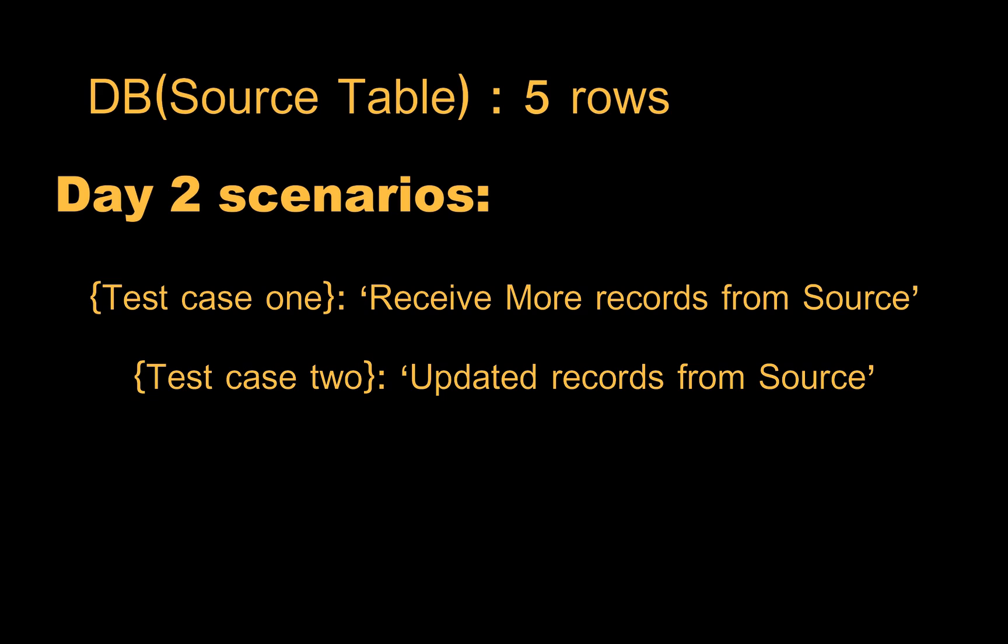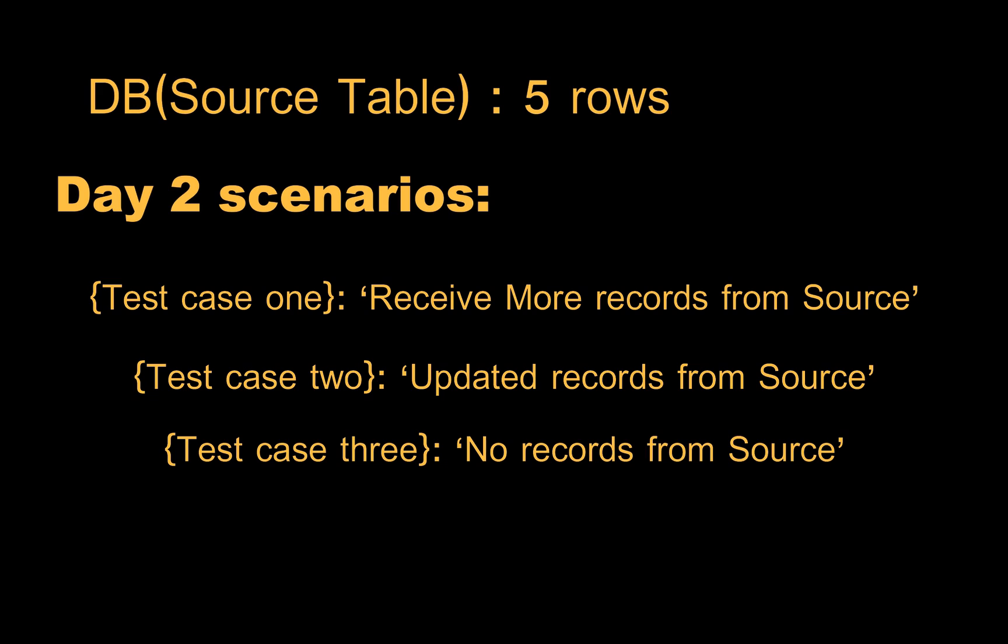In the third case we might not get any new records or updated records. In that case our pipeline should run without generating any duplicate records. These are the common scenarios highly used in data engineering, especially on the change data capture subject.